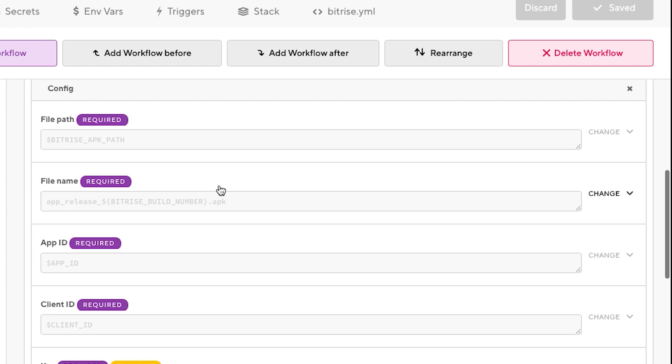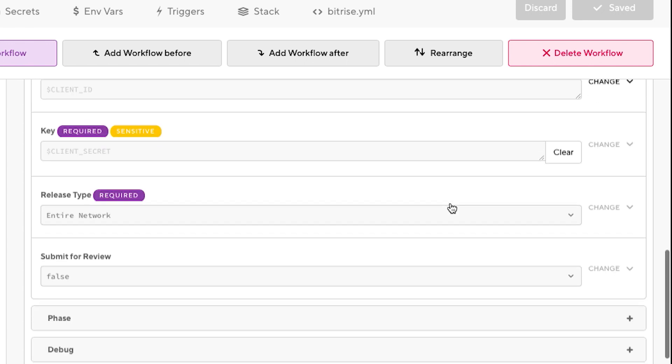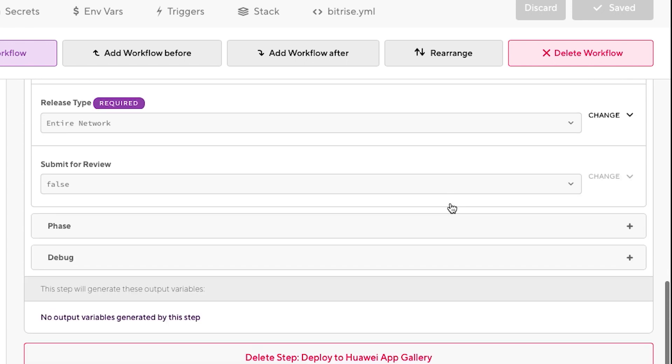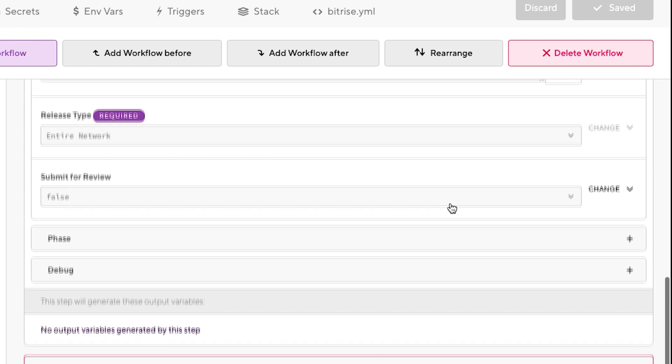The app ID, client ID and key are three parameters that you get from App Gallery Connect.